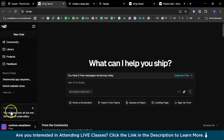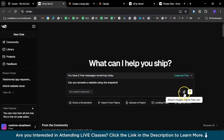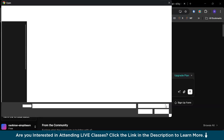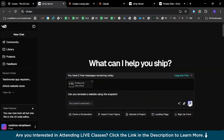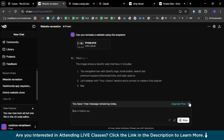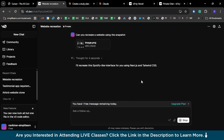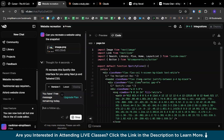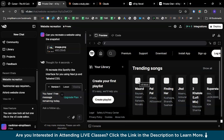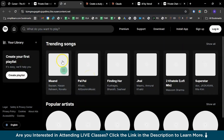Now we are on V0. Let's write down our prompt: 'Can you recreate a website using the snapshot?' Here you have the attach option to upload from your computer or choose a Figma file. I'm selecting a screenshot which is similar to Spotify. V0 is analyzing, and there you go — it is also showing the reasoning it's going through. The code will be generated within a couple of seconds. V0 has successfully created multiple files, segregated all code files into their respective folders, and created a sample template you can run in localhost. Your front-end is now ready.